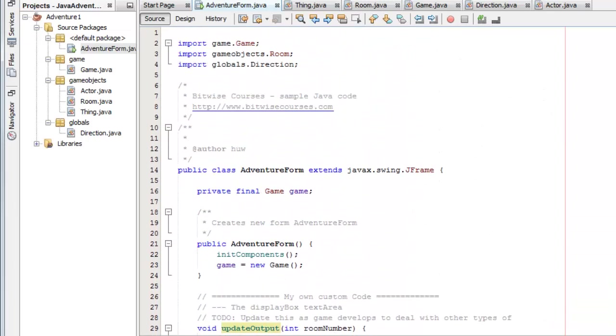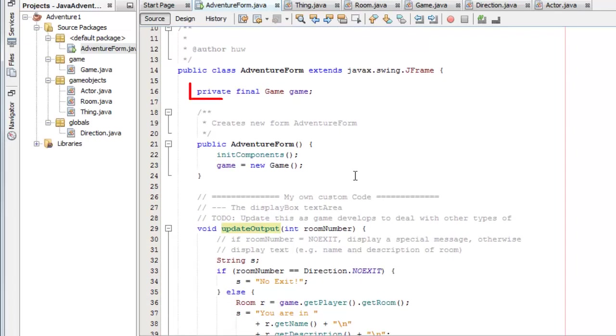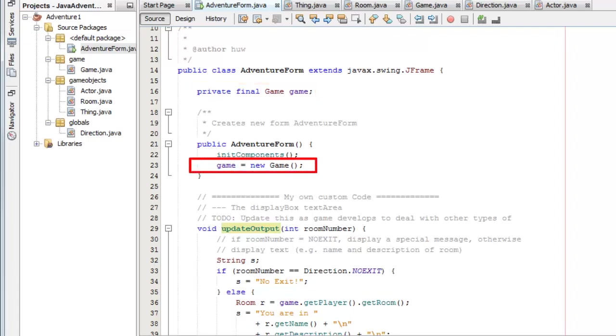So here's my form code. It just creates a game object. You can see up here I've declared game to be a type of the class game. And it creates this new game object.